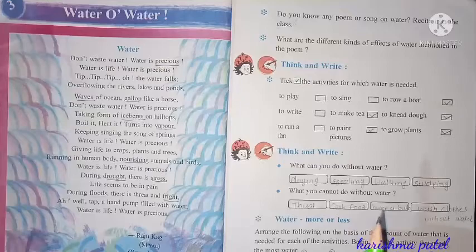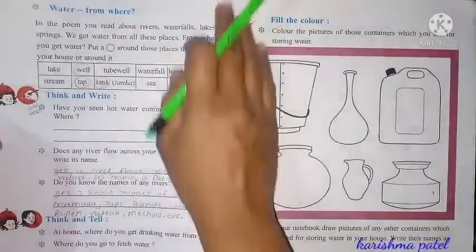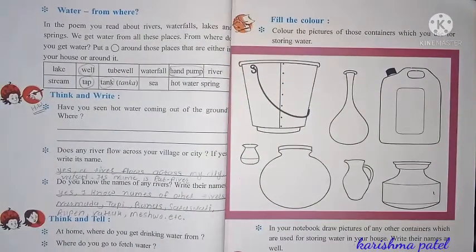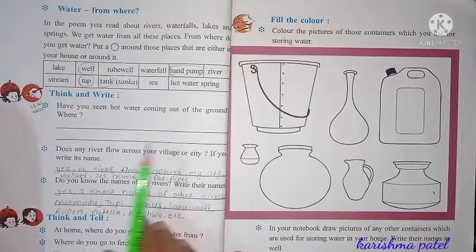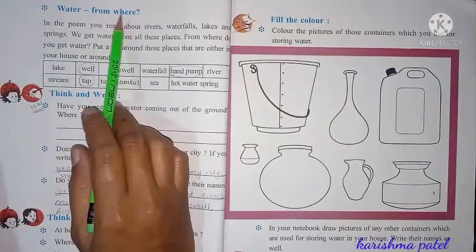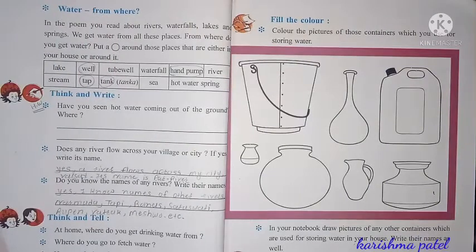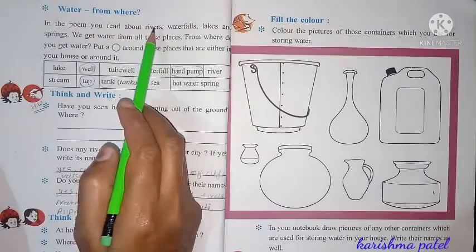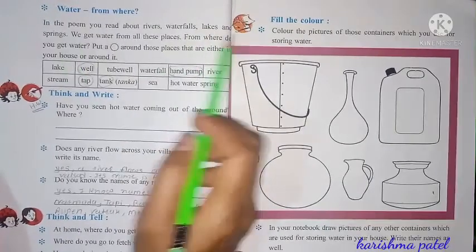So dear students, today we learn something new. Open your textbook to page number 22. Next topic: water from where? In the poem, you read about rivers, waterfalls, lakes and springs.